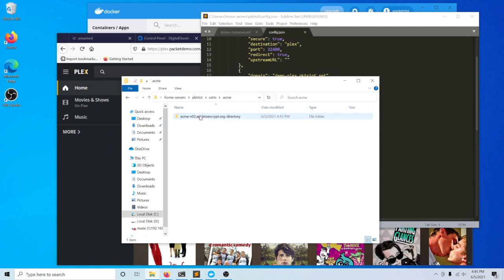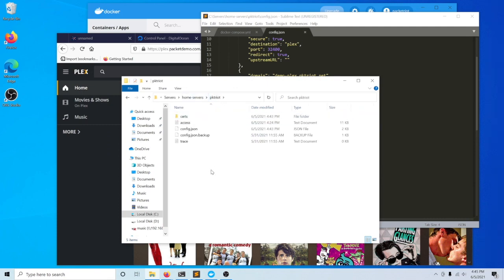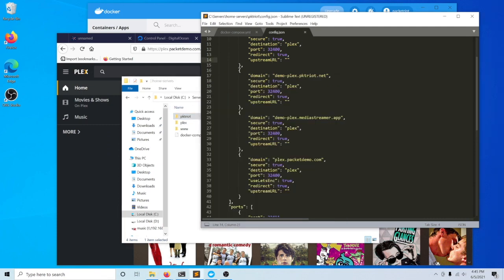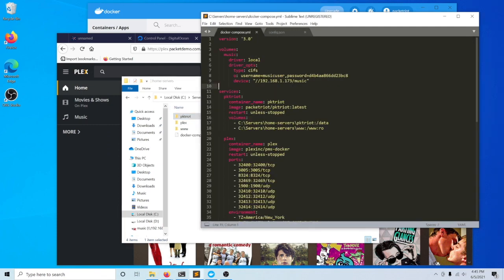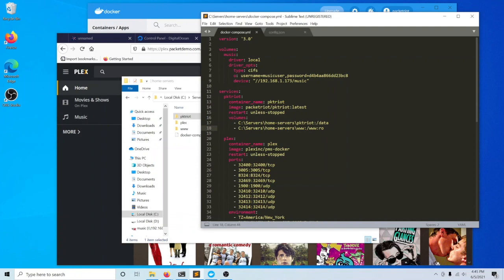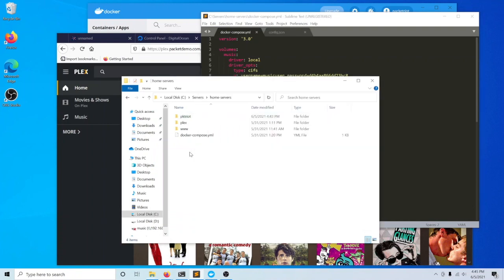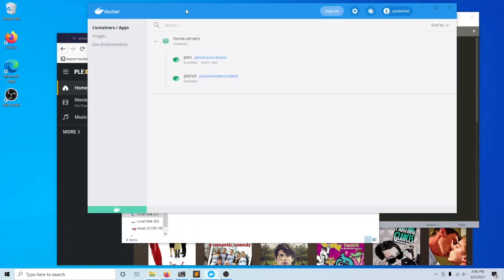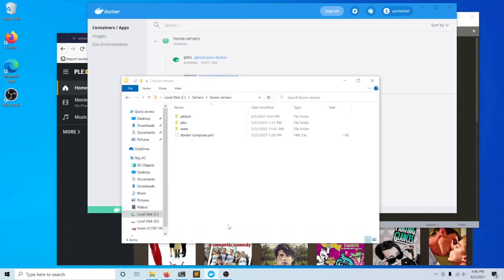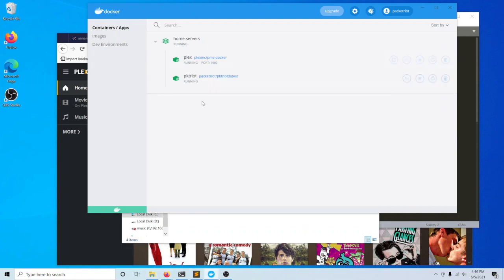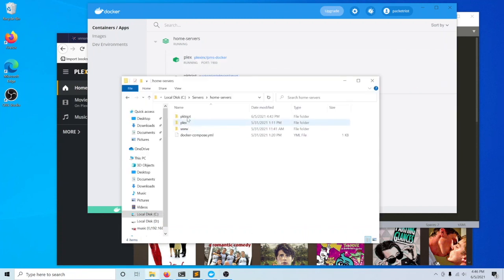With our choice to keep this configuration directory existing on our host Windows 10 system, and then just mapping it into the slash data path in the container, it allows us to make all of this portable. If you need to destroy your containers for any reason, or you just want to move your containers, you can just move this entire directory home servers and recreate your entire setup of containers and then maintain your certificates.